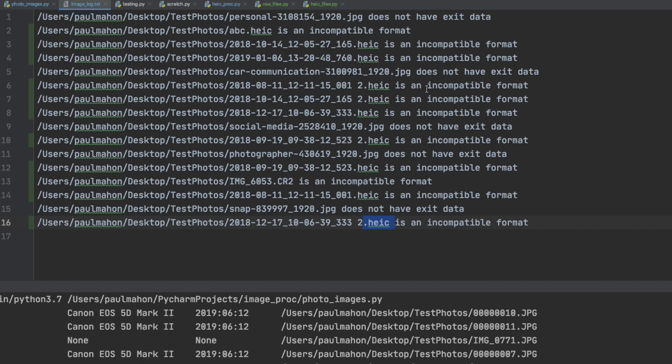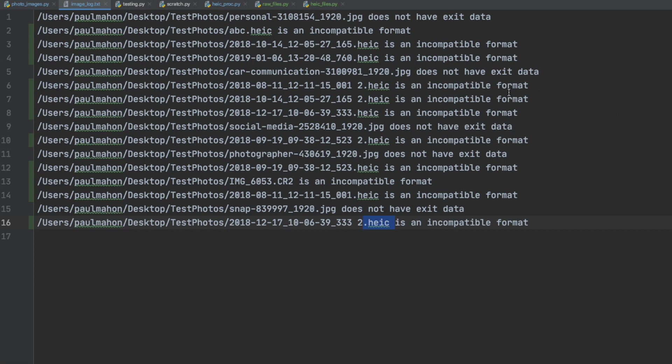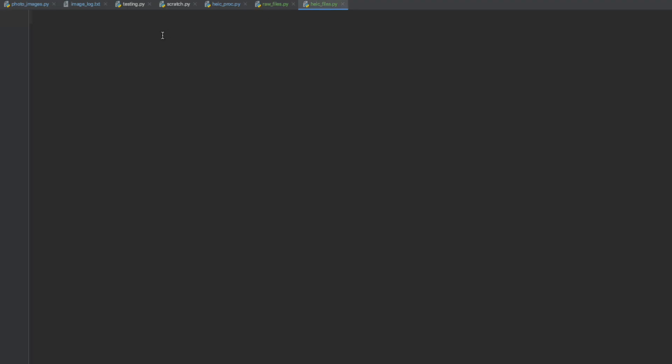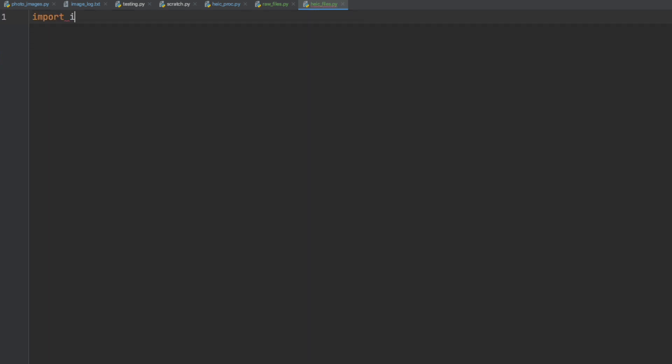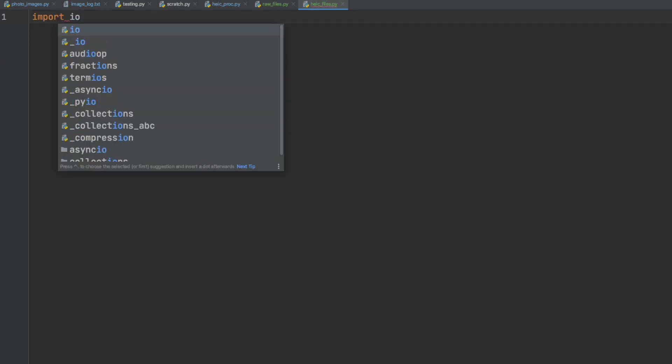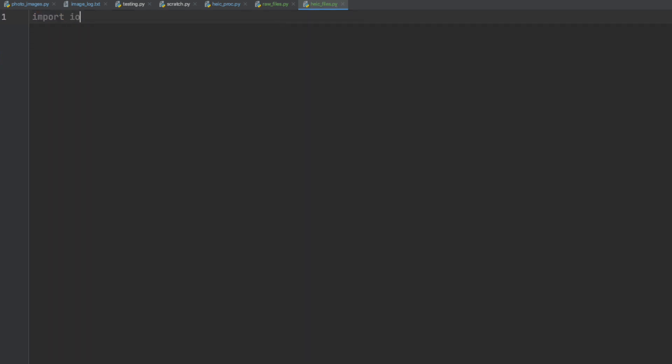To include HEC and RAW files in our code we are going to write some additional code in a new file first and get it to work on these formats. Once it is working then we will incorporate it into our main file.